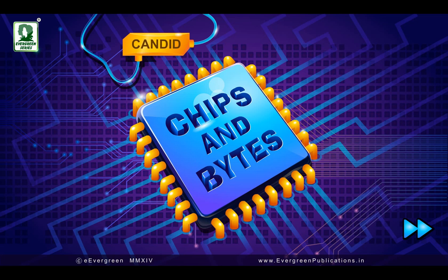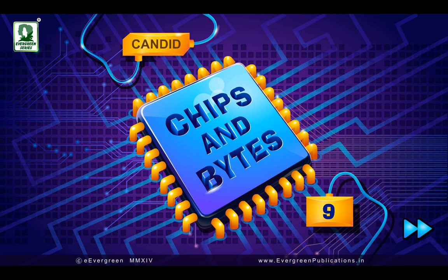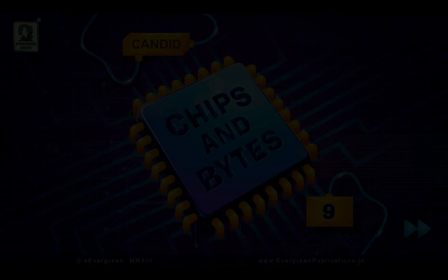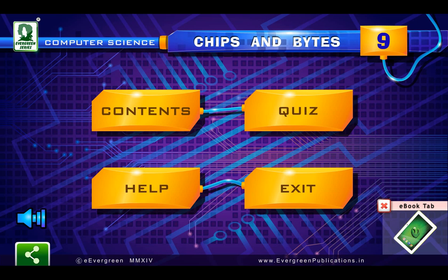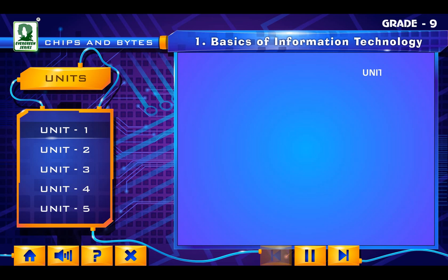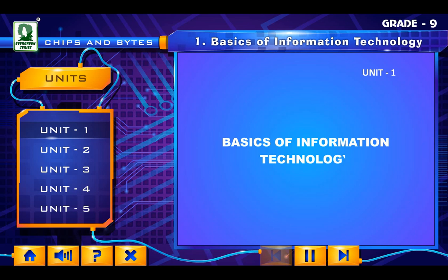Candid Chips and Bites for Grade 9. Unit 1: Basics of Information Technology.